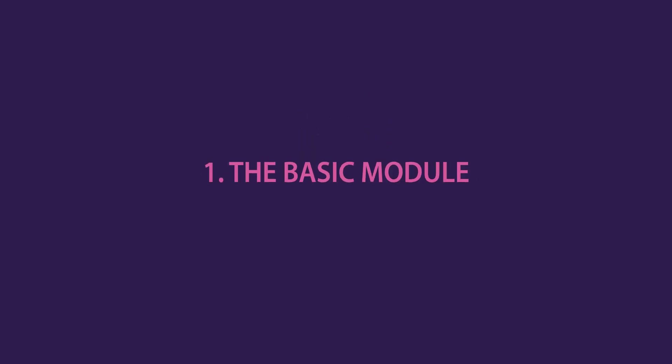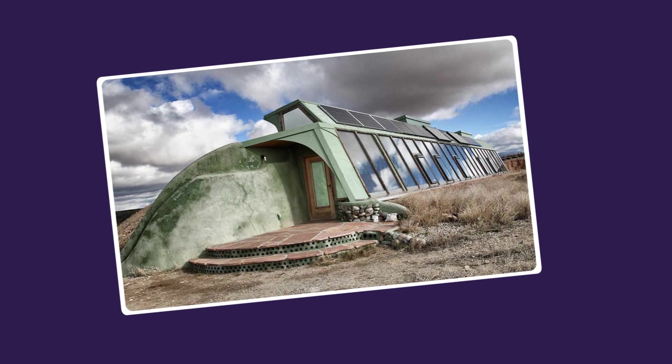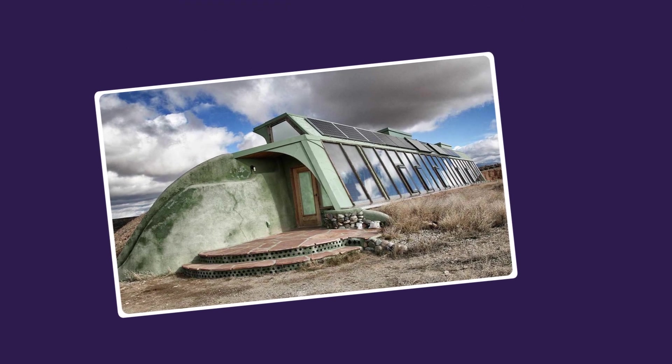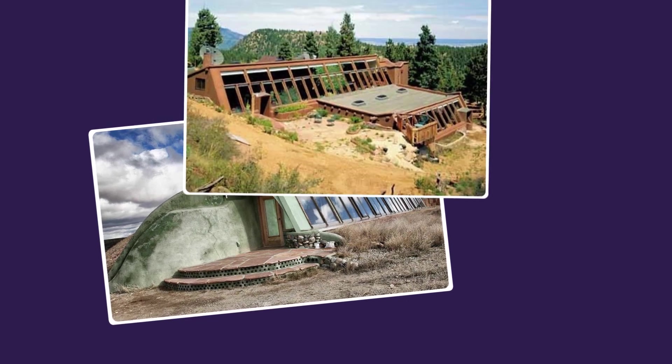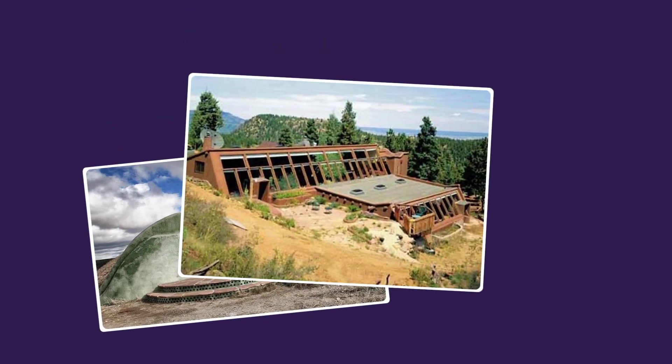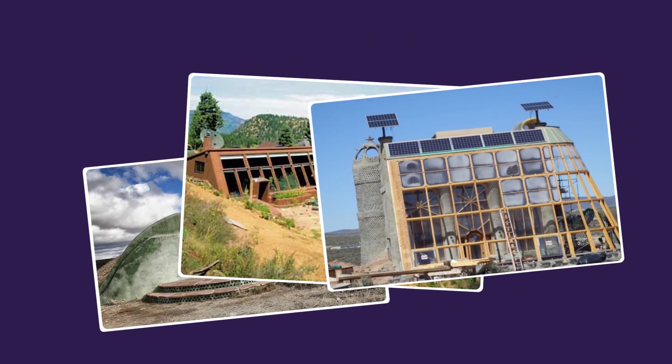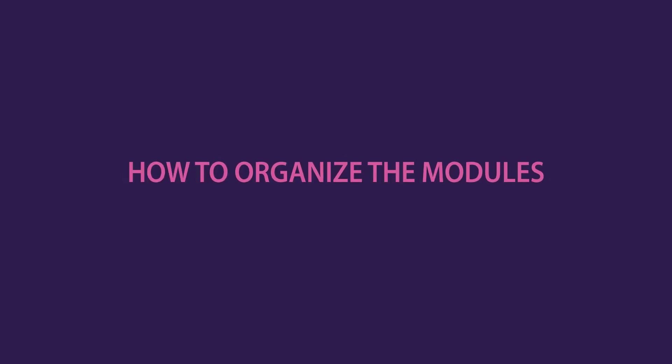The Basic Module. The Earthship is made up of one single module that can be stacked next to each other, behind one another on a sloped land, or on top of each other, but that will require a more professional study. We will discuss the way to organize the modules to build a complete, self-sustaining house.